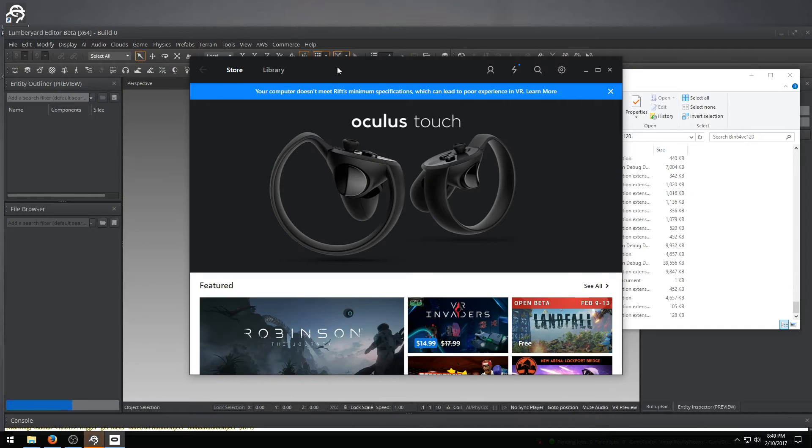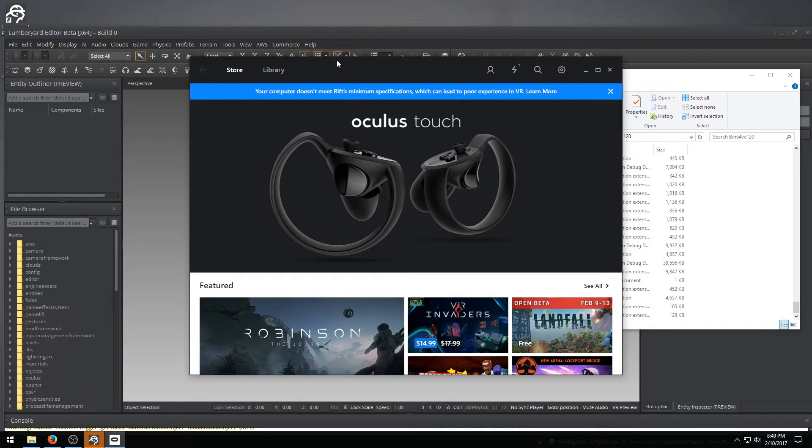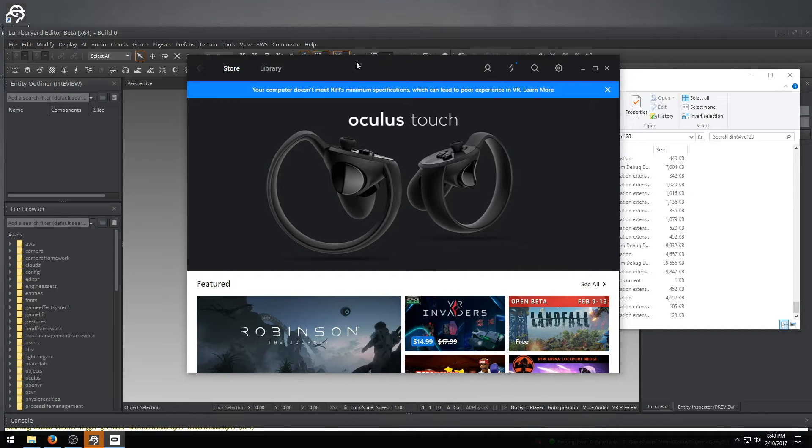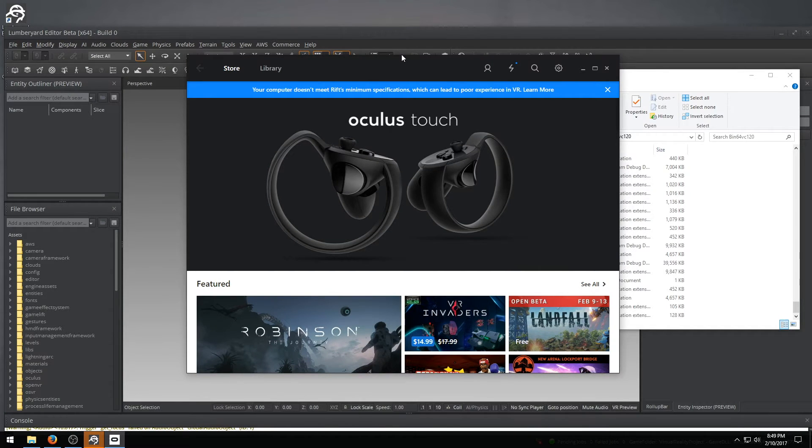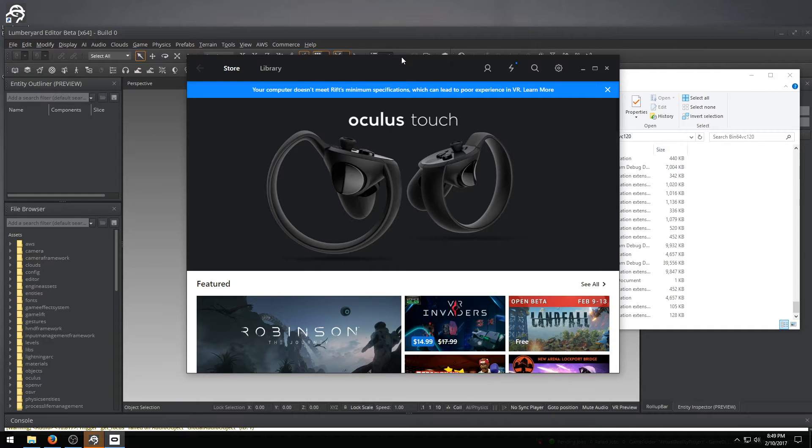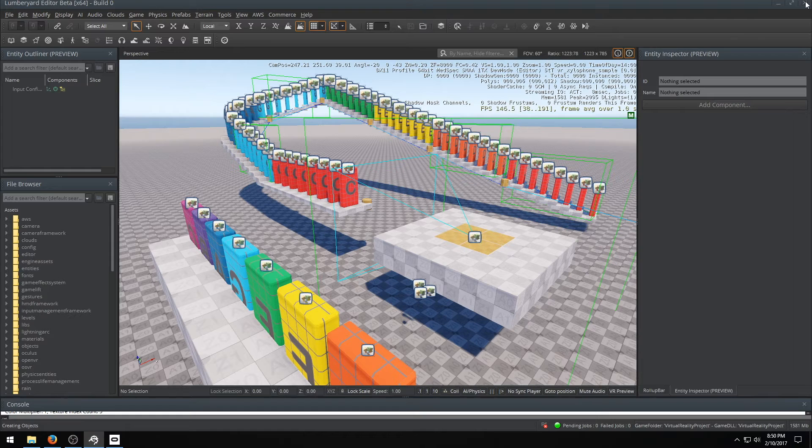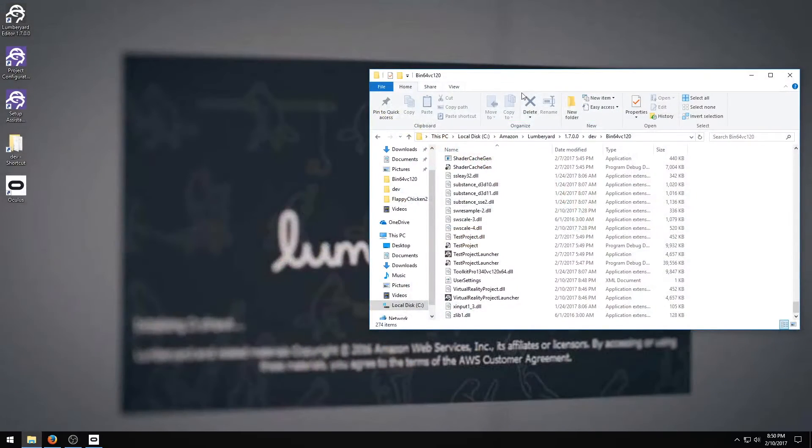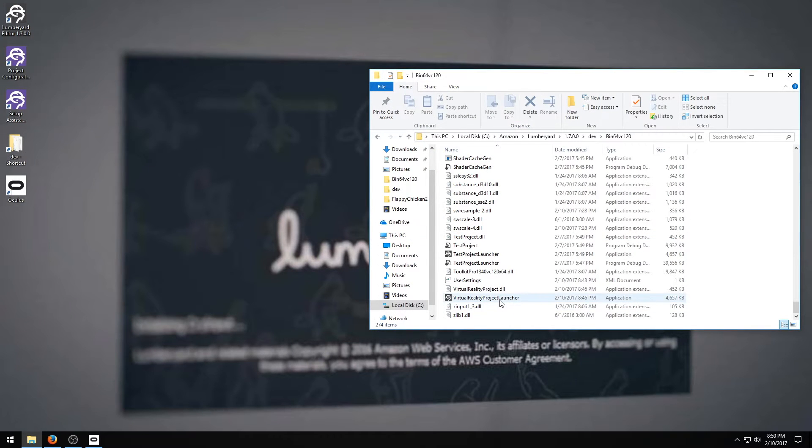Also, the Oculus or whatever headset you have thing might open up by itself, and you might hear some fireplace crackling in the background. That's just the Oculus home screen. All that's pretty cool. We don't really need that anymore. Let's just get right into the project itself.